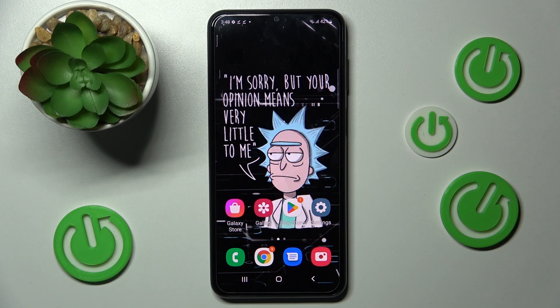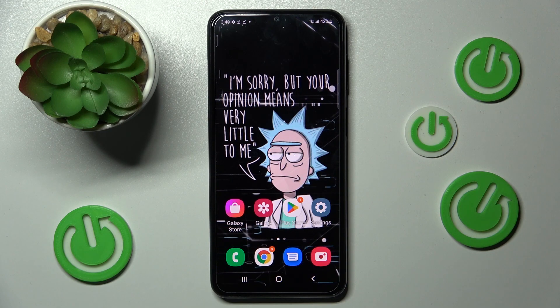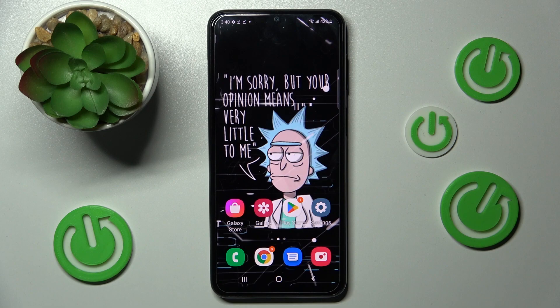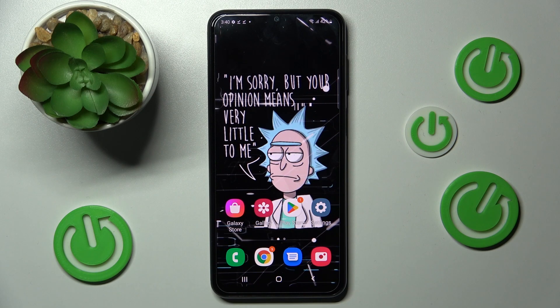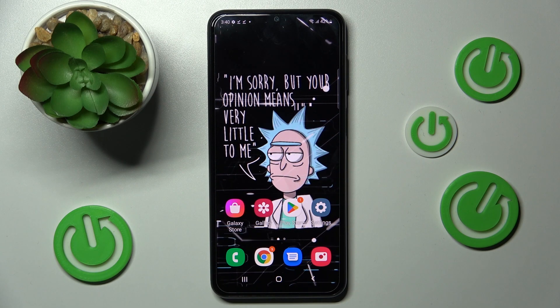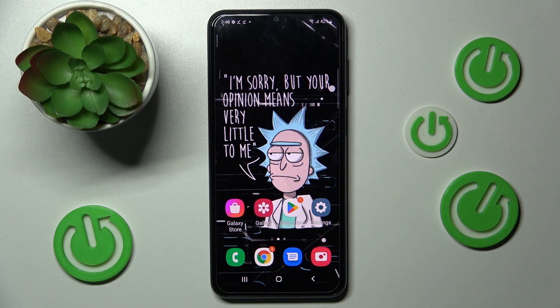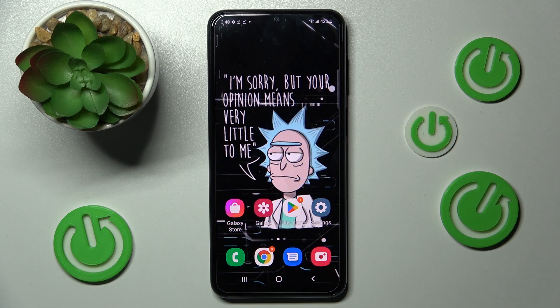Hi! In front of me is Samsung Galaxy A23 and today I would like to show you how you can add events to calendar on this device.